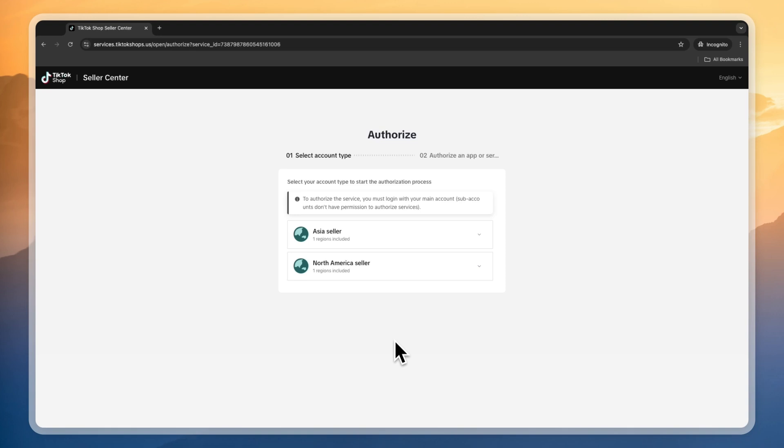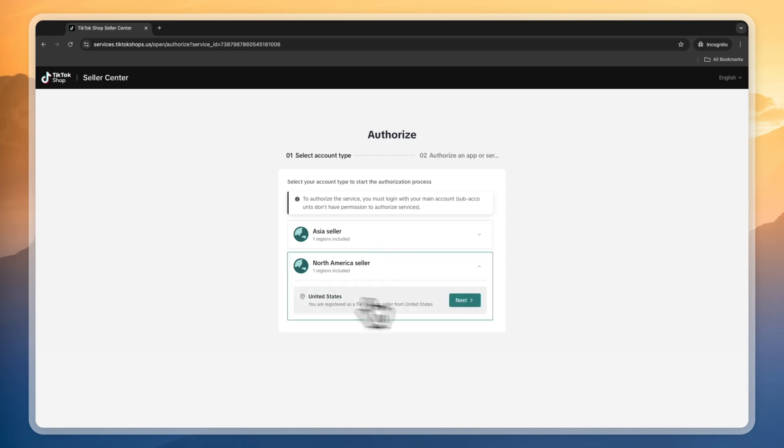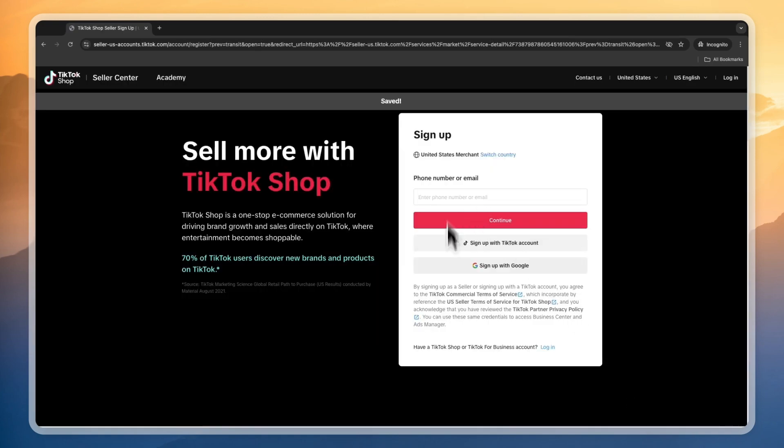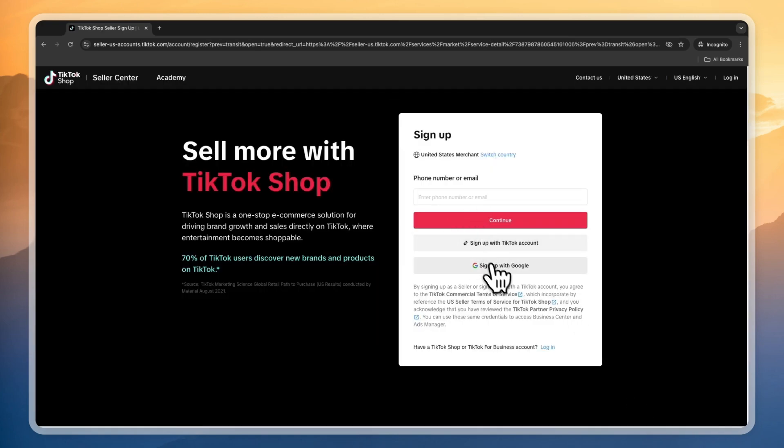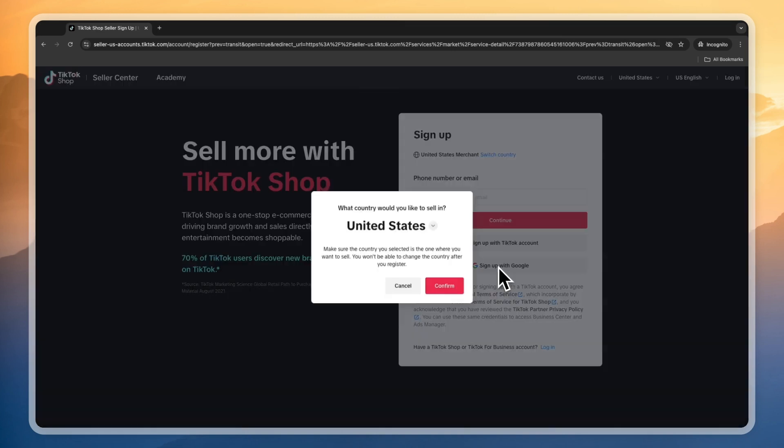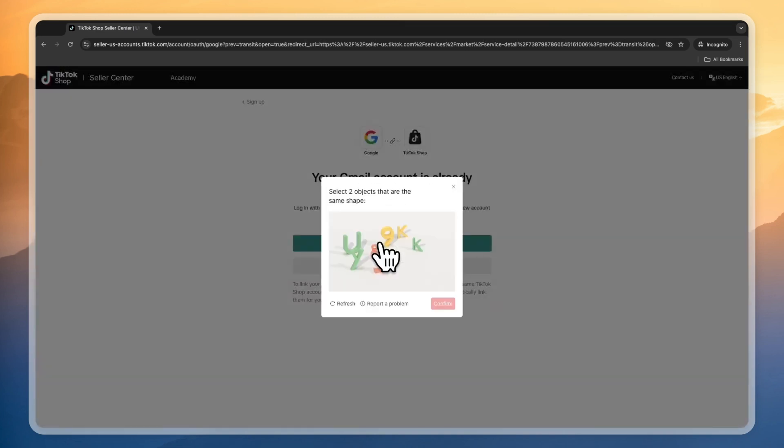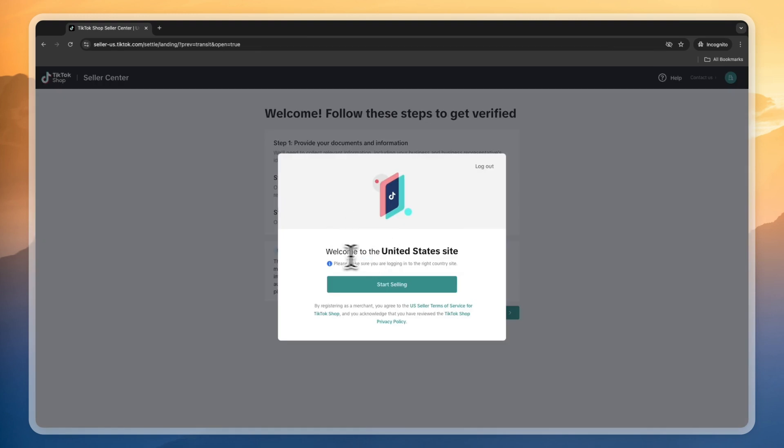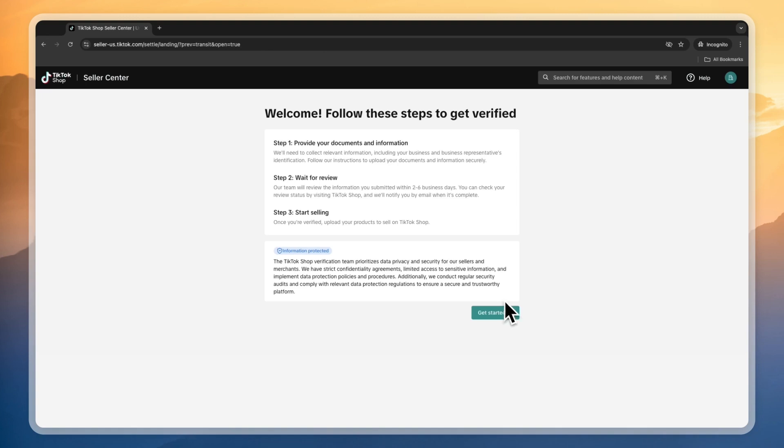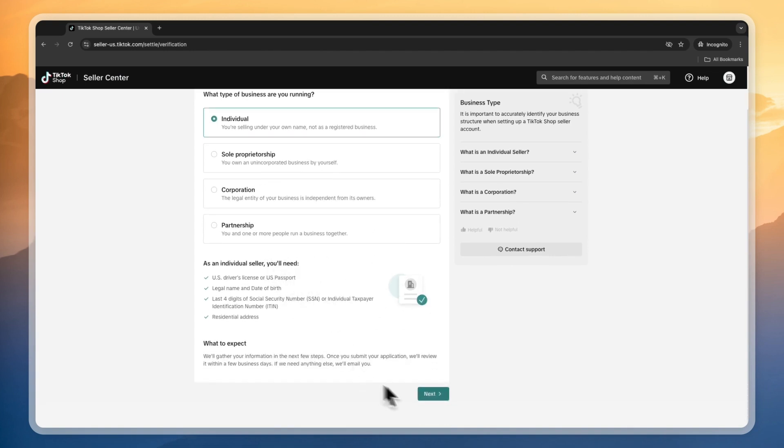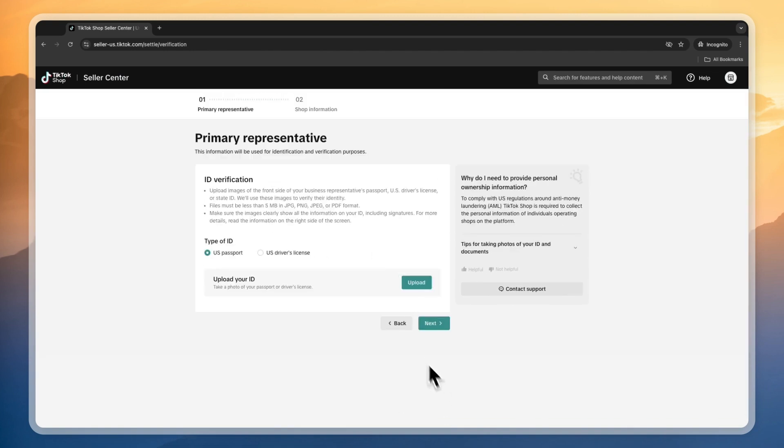This will take you to TikTok Shop. Choose whether you're an Asia seller or North America. I'll go North America and select United States. Then you will be prompted to sign into your TikTok account. For example, I use Google to sign in and click on login with this account. It says welcome to the United States site.